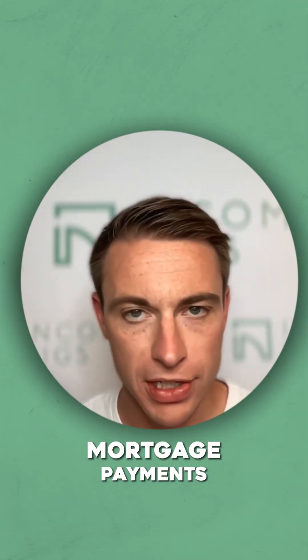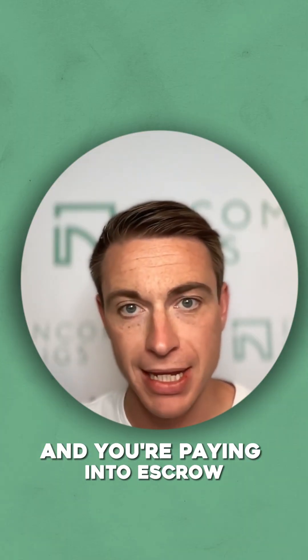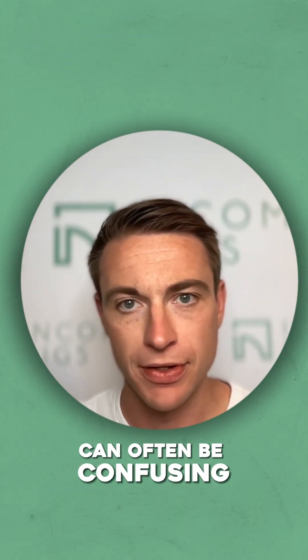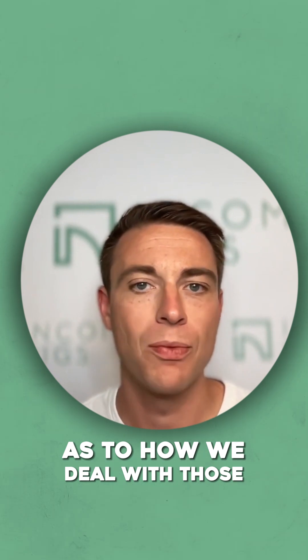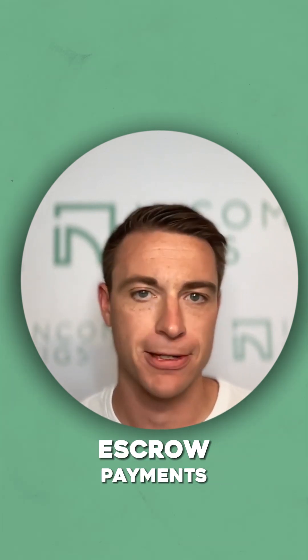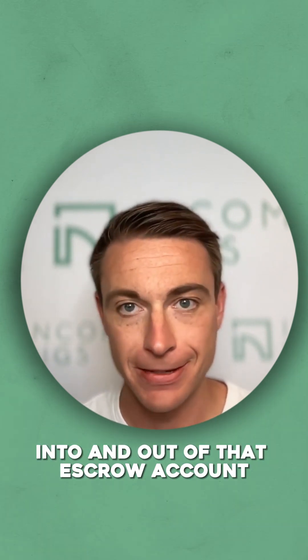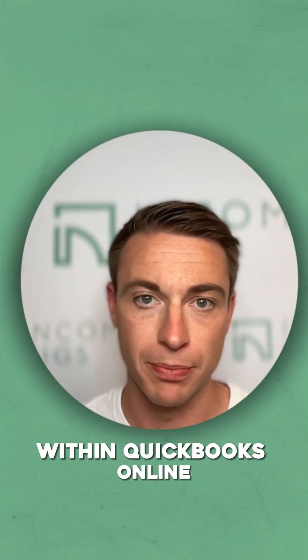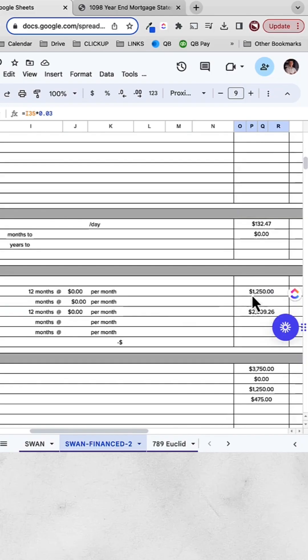For those of you who have mortgage payments and you're paying into escrow, it can often be confusing as to how we deal with those escrow payments into and out of that escrow account within QuickBooks Online.